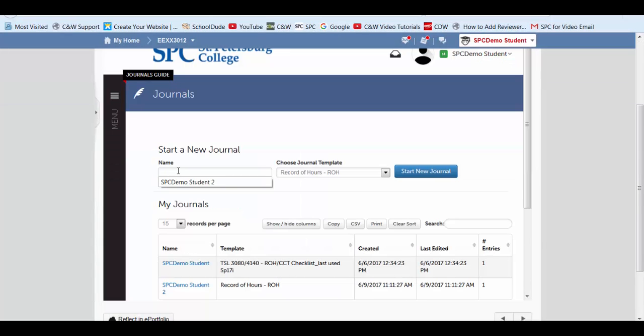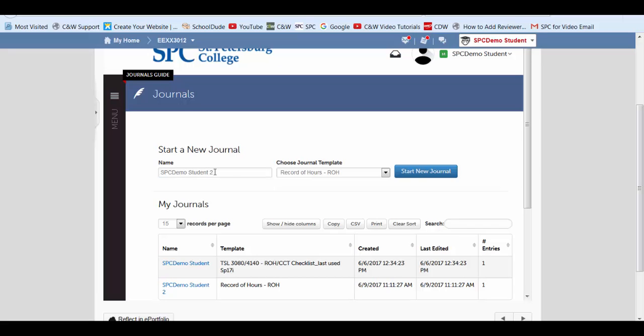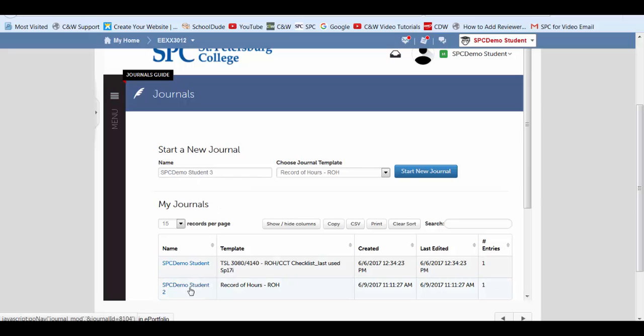Here I'm going to go ahead and type in the name of my journal. I want to use SPC demo student. And then I'm going to use three behind it because I've already created two down here. So this will be the third one. Your teacher may have a naming convention they would like you to use, so go ahead and use whatever they've asked you to call it.